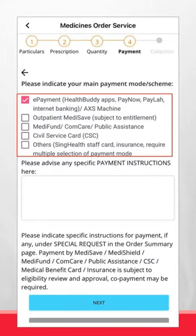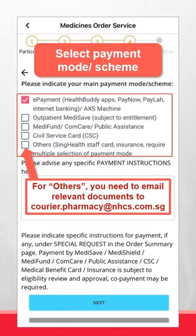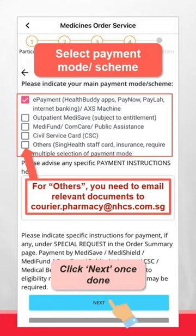Select your preferred payment mode. Do note that you need to email your relevant documents if you choose others. Click Next once done.